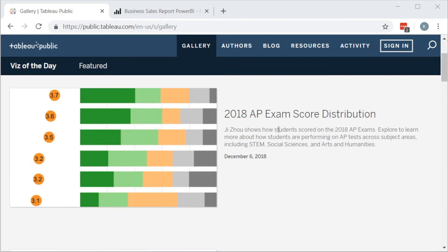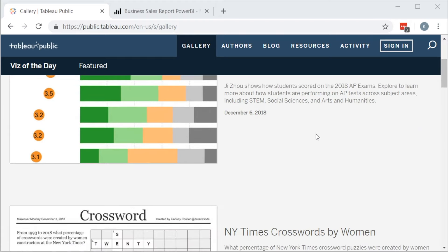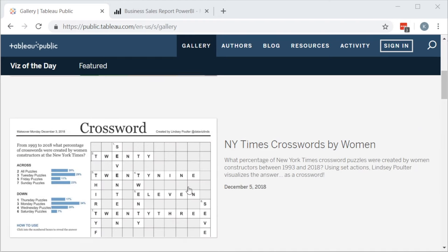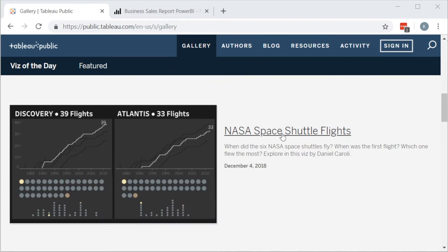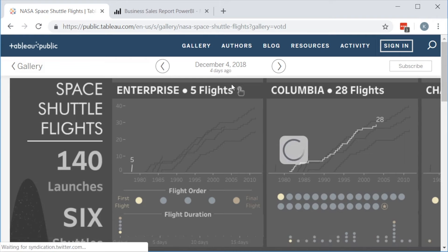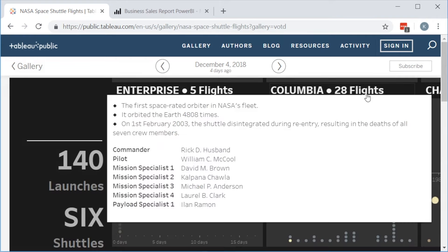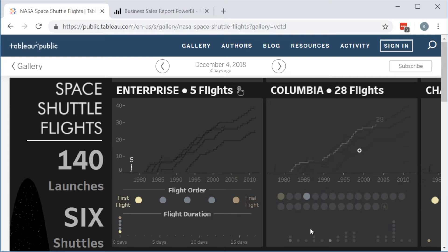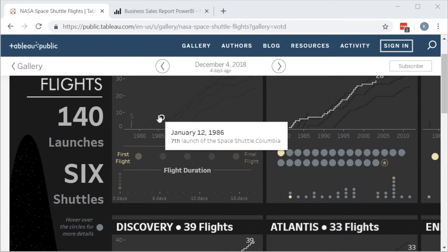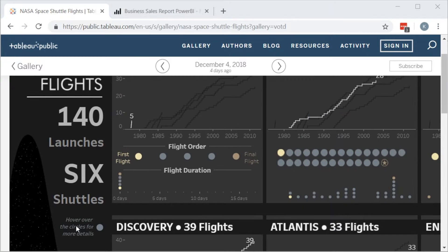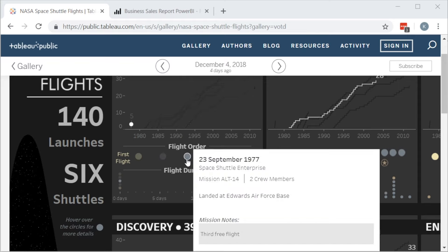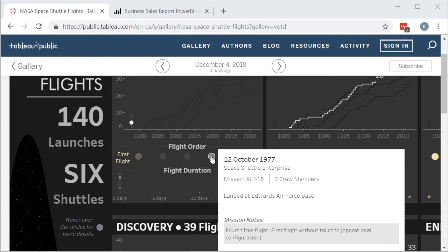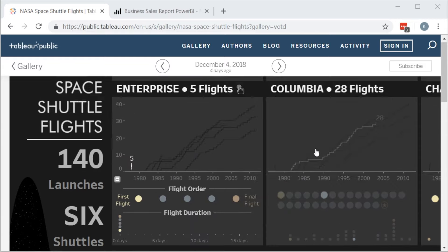Right off the bat, we can see some sort of AP exam score distribution. That's pretty cool. Someone actually created a crossword puzzle in Tableau. NASA space shuttle — let's click on that. This is charting NASA space shuttle flights data. By hovering over it, we can see this cool interactive dashboard where we can get more data. It says hover over the circles for more details. We've got mission notes, how many crew members. That's pretty neat.